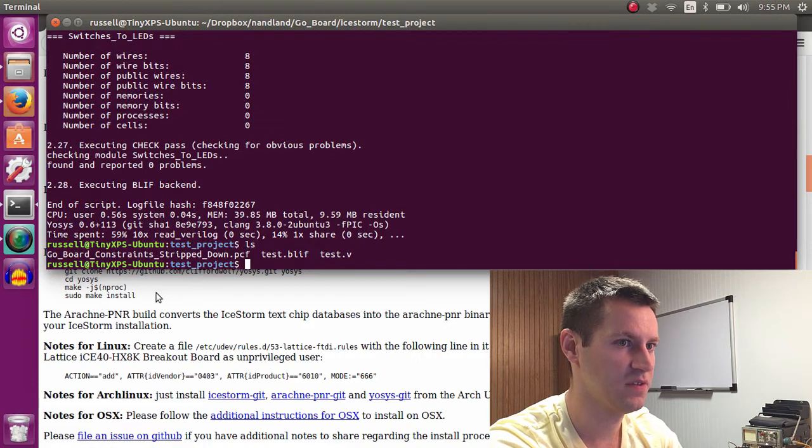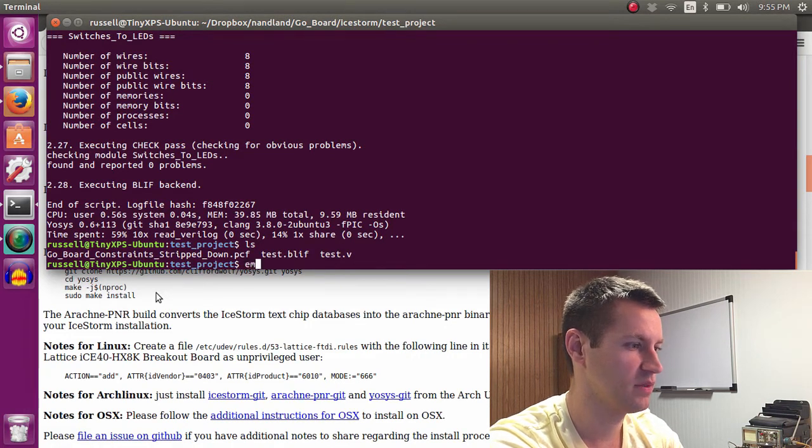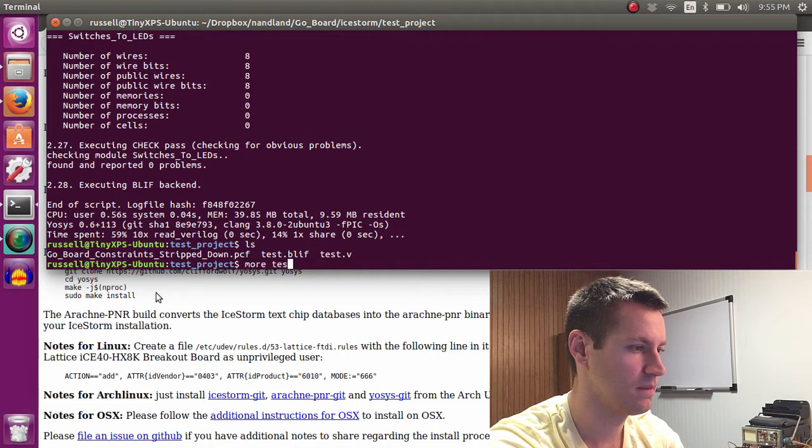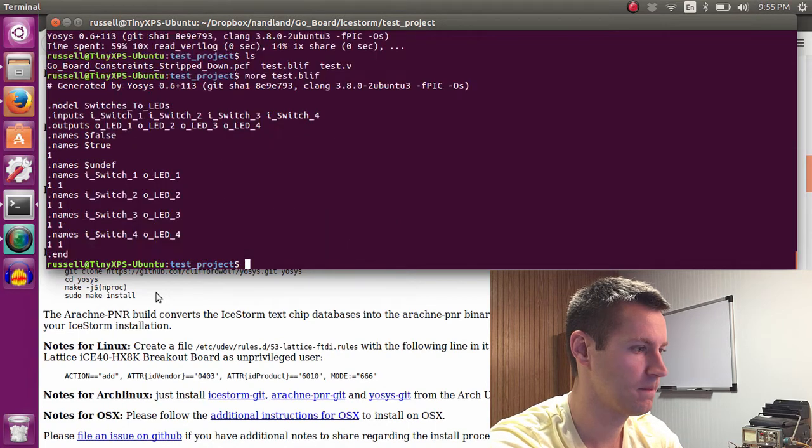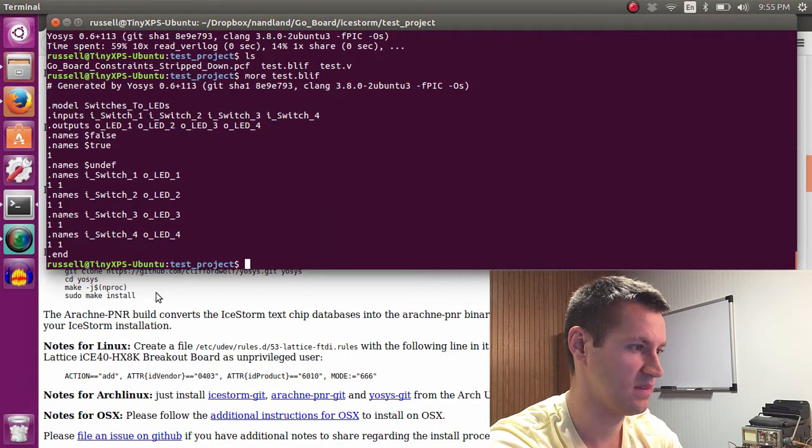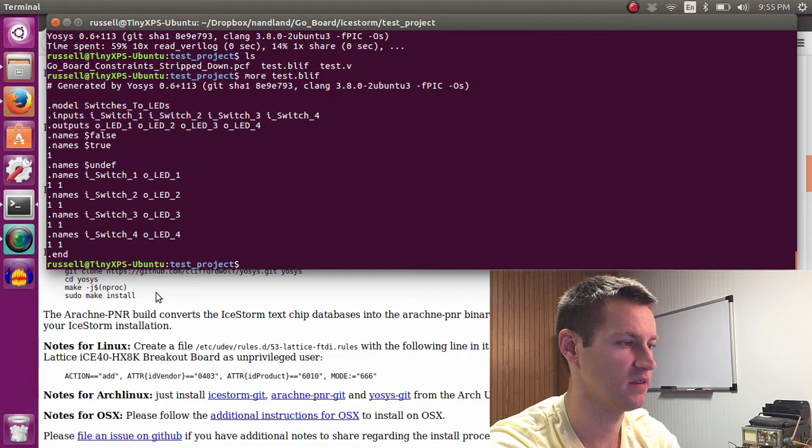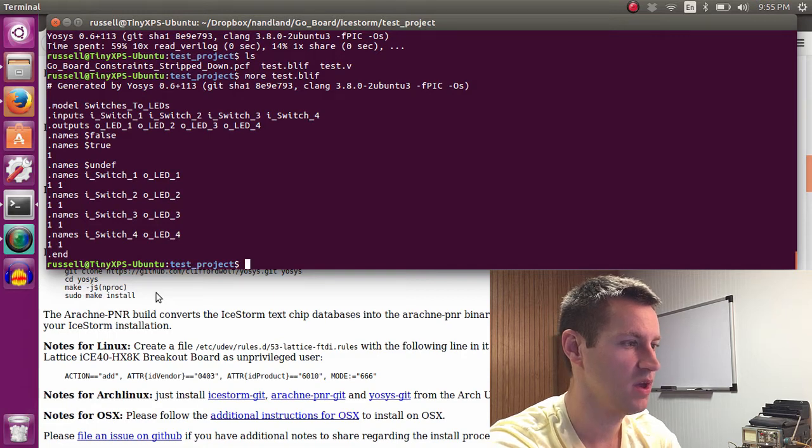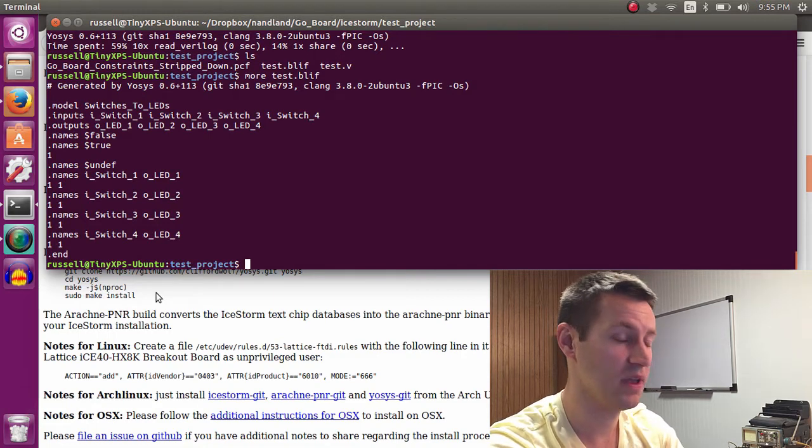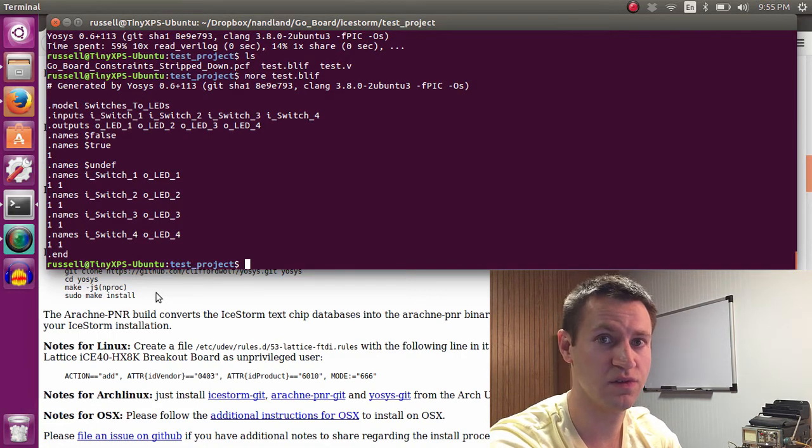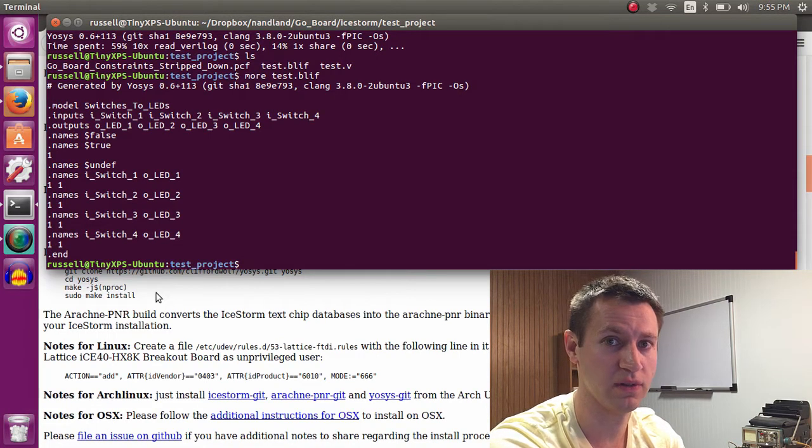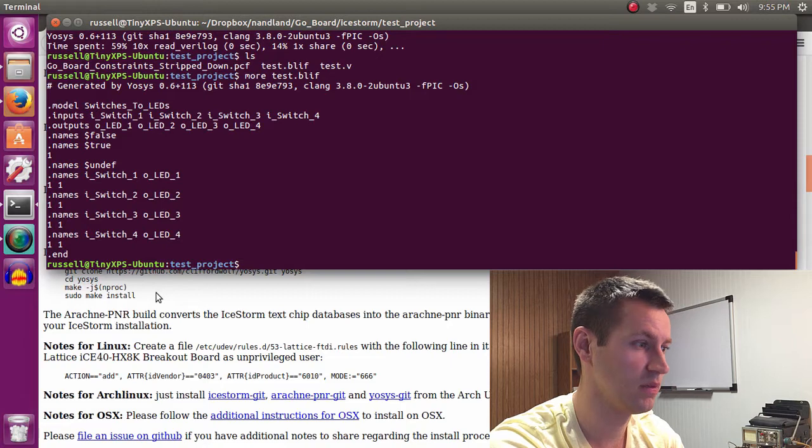So the whole Verilog code has been synthesized. After synthesis, I can show you what the Bliff file looks like. That's it. It just shows how the outputs are connected to the inputs. If you have some more complicated code that uses sequential logic or LUTs, the Bliff file gets a lot bigger.